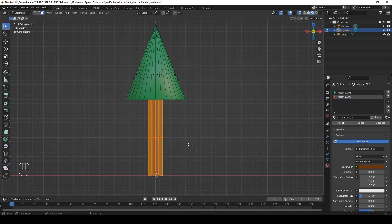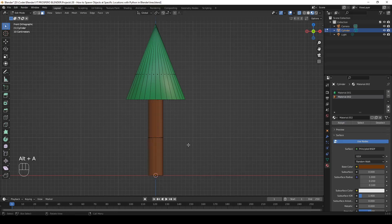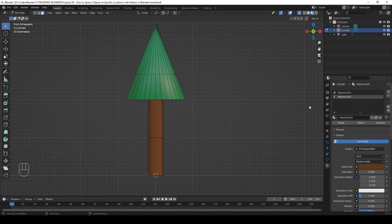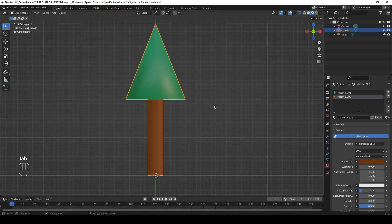Let's deselect all and see what it looks like. We're almost done with the tree. Let's go back to object mode and rename the cylinder tree in the outliner. Enter. Good.